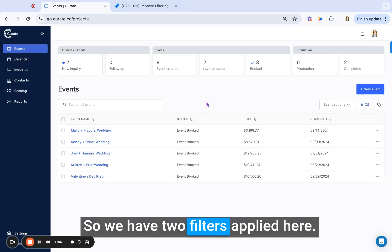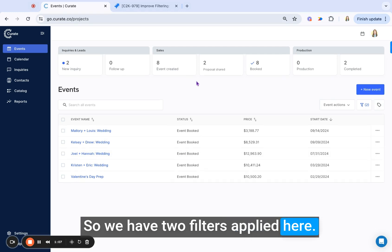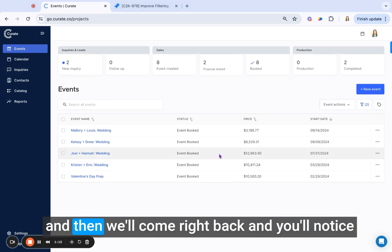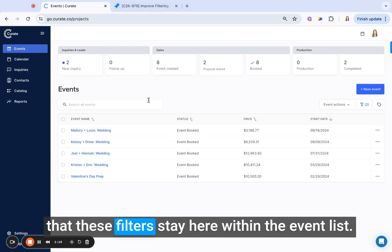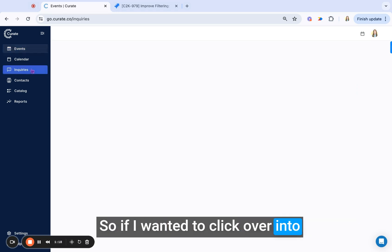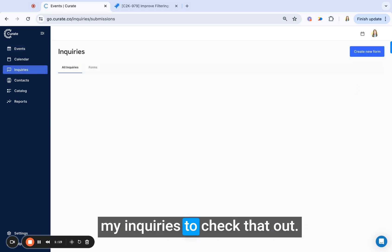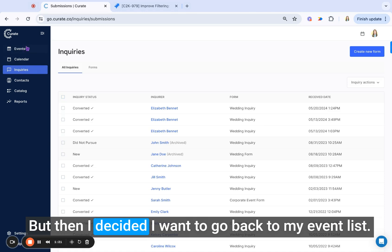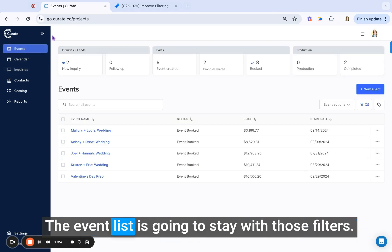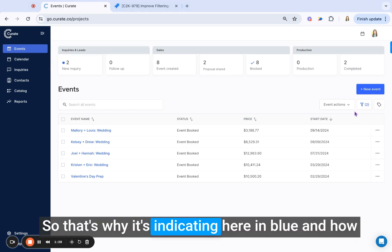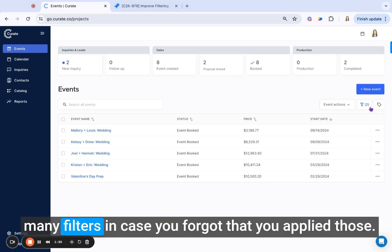So we have two filters applied here, and then let's take a look at if I go to another page and then we'll come right back, and you'll notice that these filters stay here within the event list. So if I wanted to click over into my inquiries to check that out, but then I decide I want to go back to my event list, the event list is going to stay with those filters applied until you change it. So that's why it's indicating here in blue and how many filters in case you forgot that you applied those.